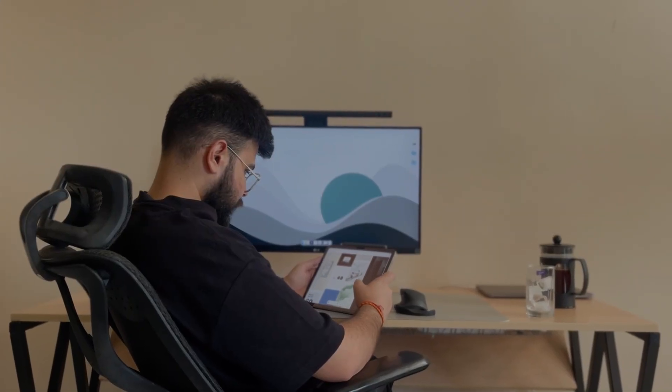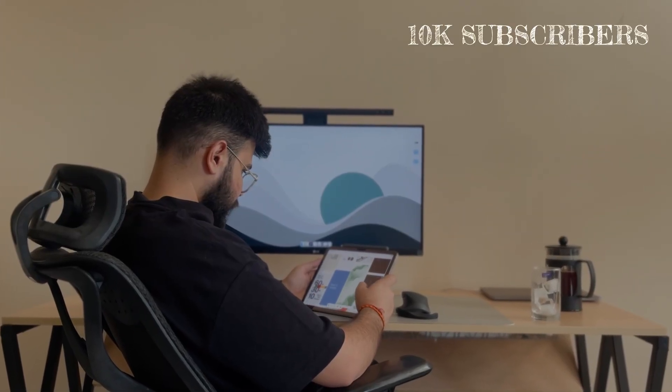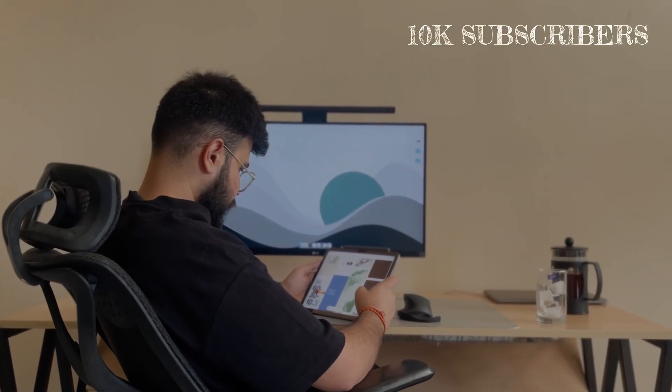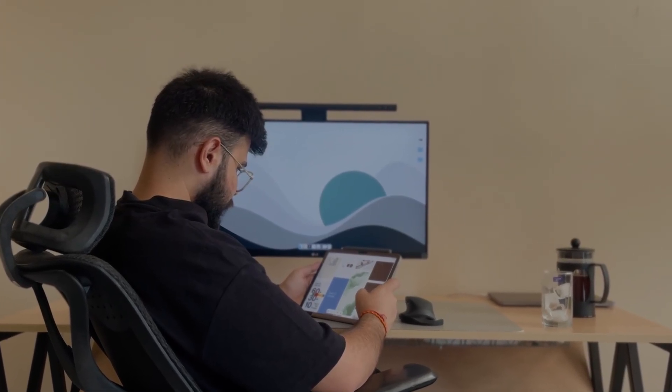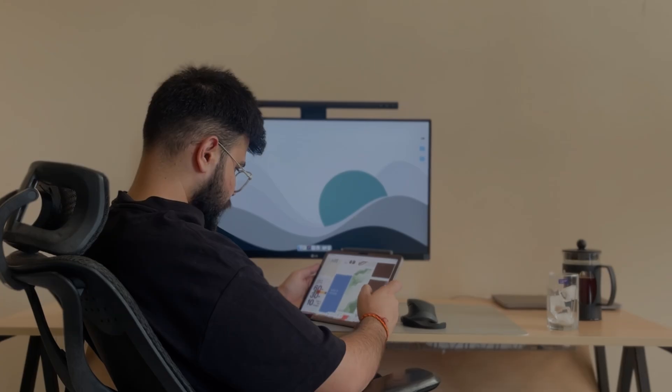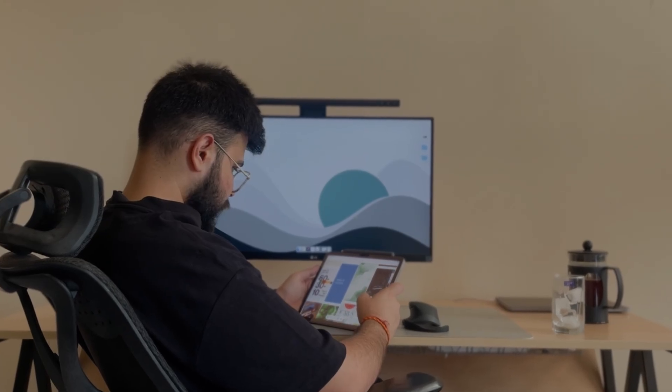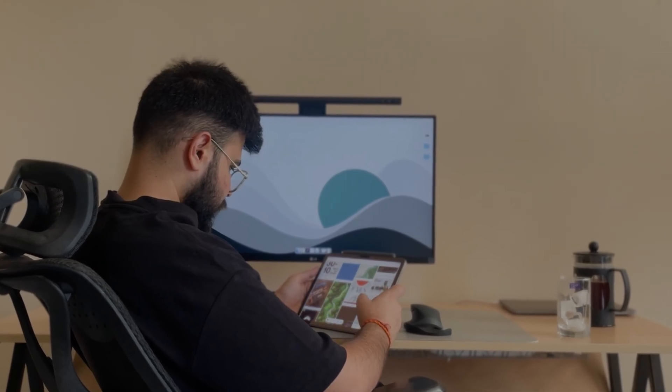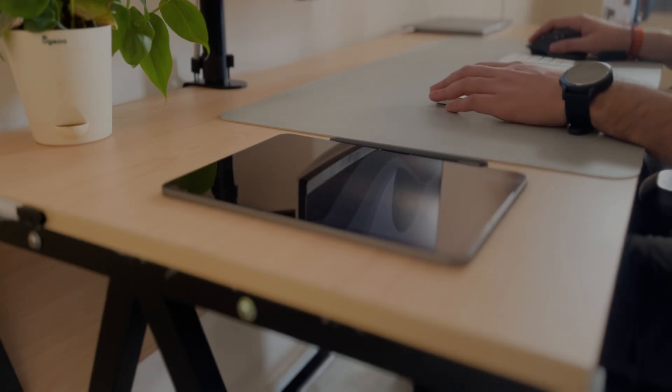My goal is to hit 10k subscribers by the end of this year, and it is not possible without your support. And let's get started.